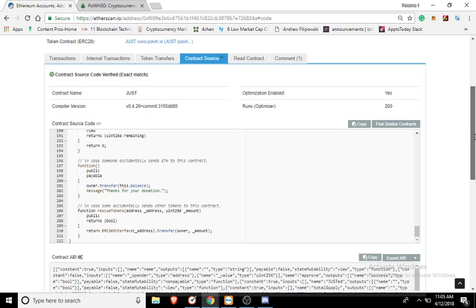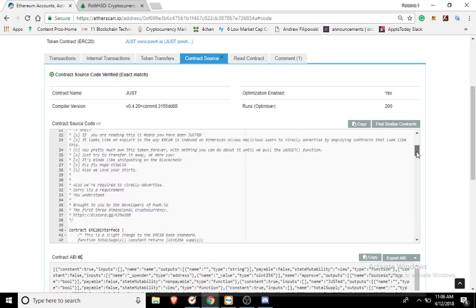So we actually go to the contract address, this is what you will see. Once you go and read the contract, Just Token: If you are reading this, it means you have been adjusted. It looks like an exploit in the way ERC-20 is indexed on Etherscan allows malicious users to virally advertise by deploying contracts that look like this. You pretty much own this token forever, nothing you can do about it until we pull the unjust function.